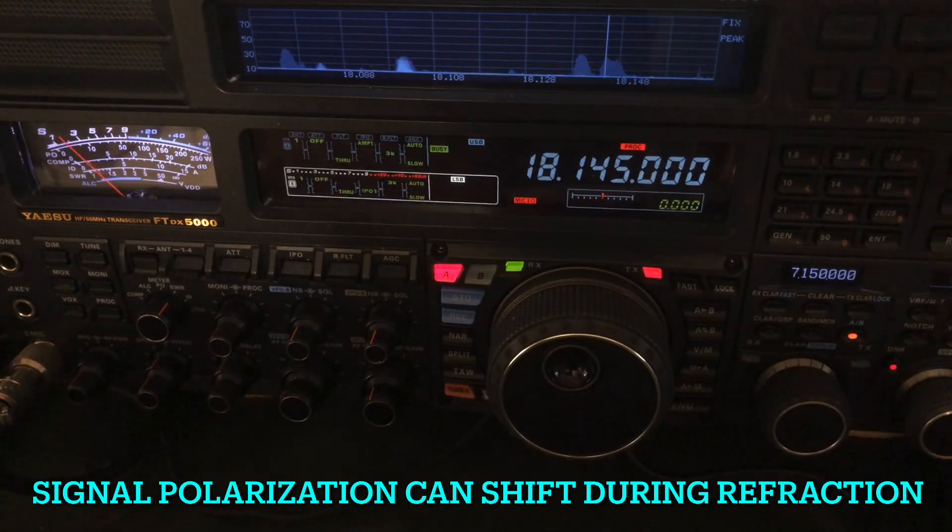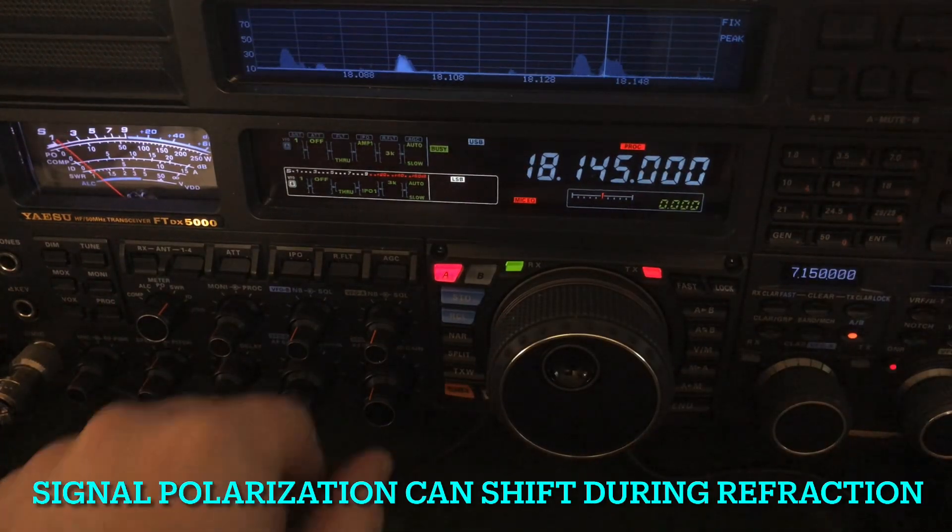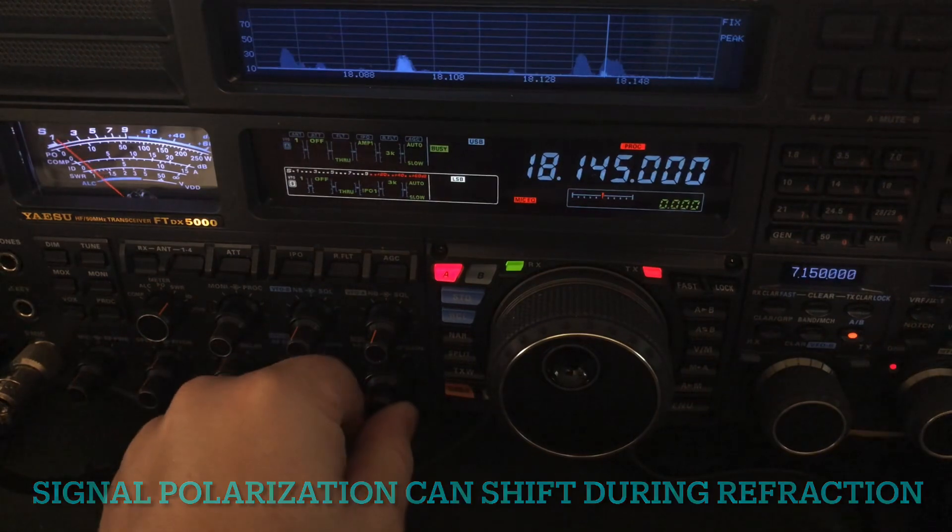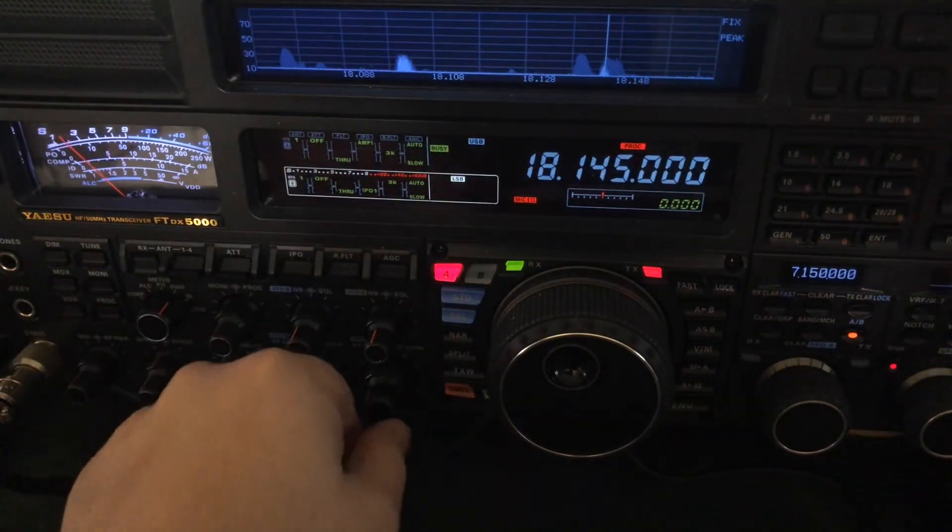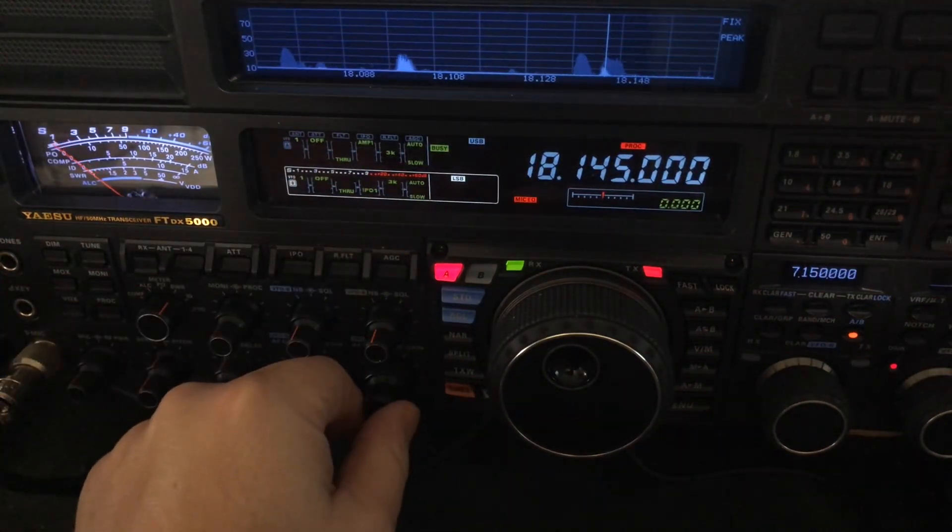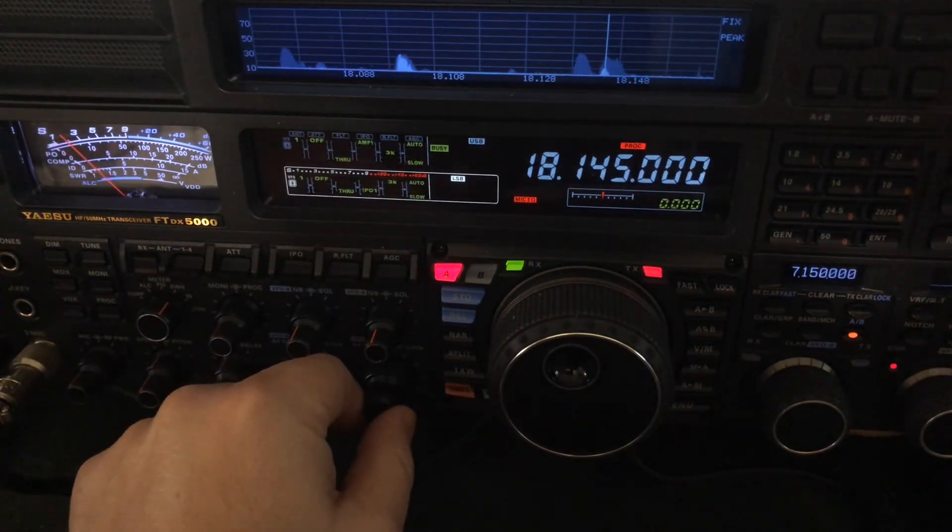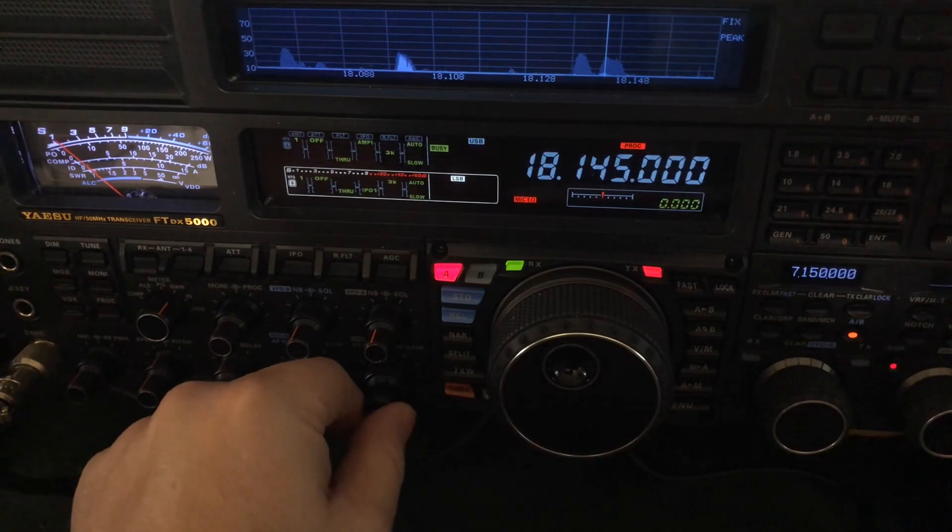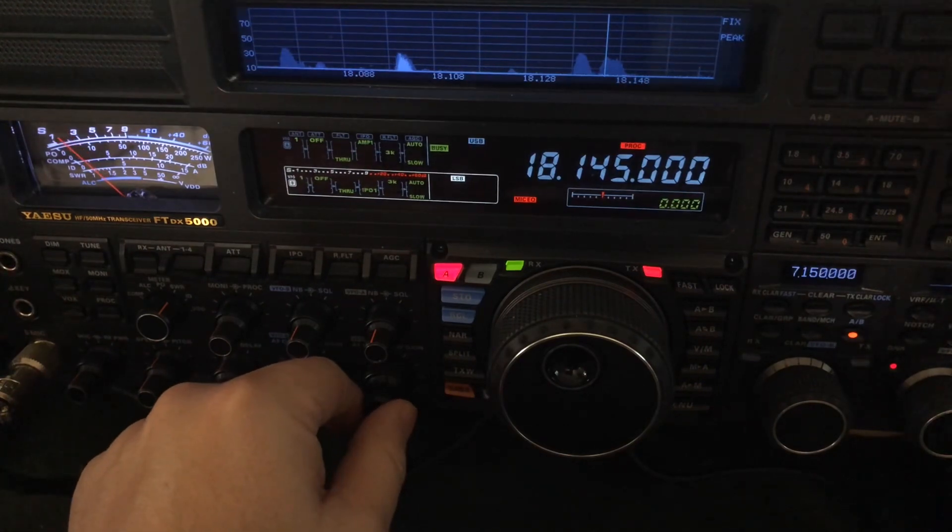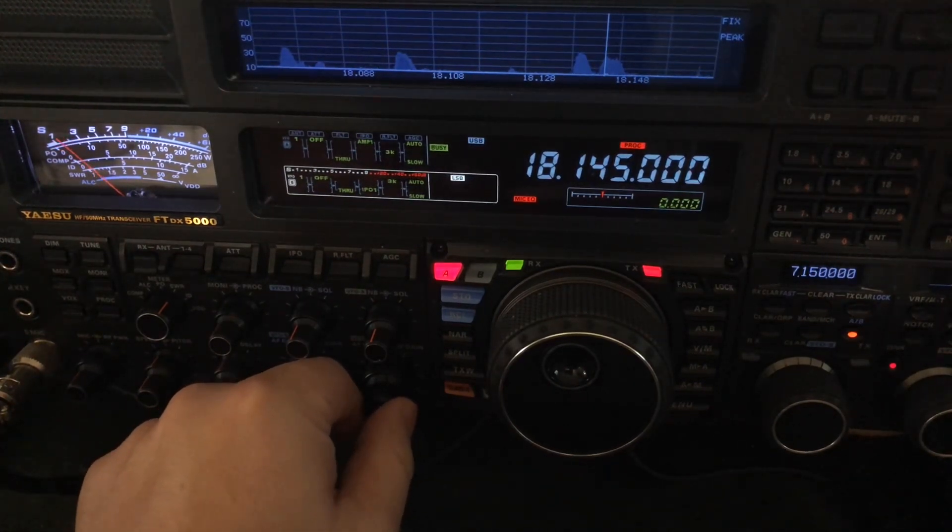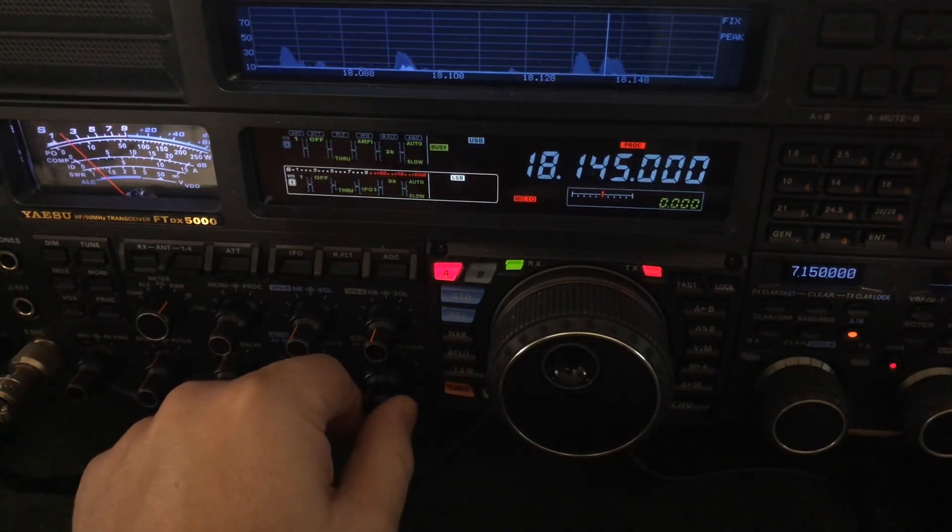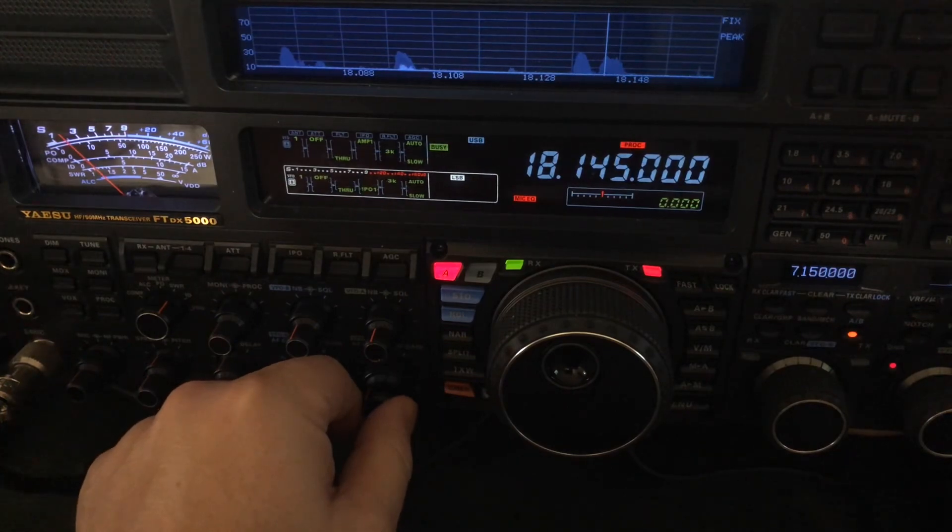Hello, N4HHH here with the Yaesu FTDX 5000 MP model. It comes with the 300 Hertz roofing filter and it's a 200 watt radio. I've featured it in over 200 videos on this channel, so I have an opportunity to show you something.